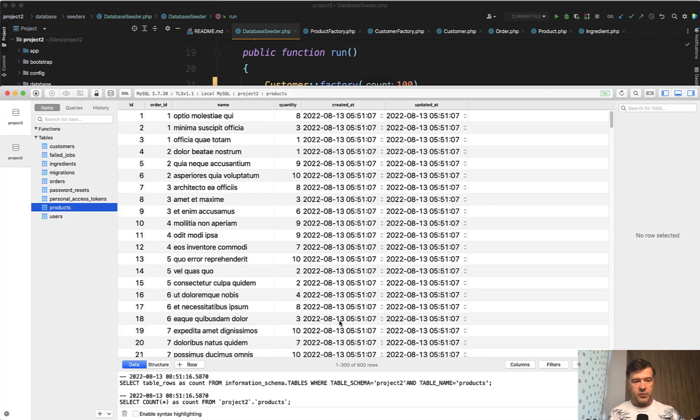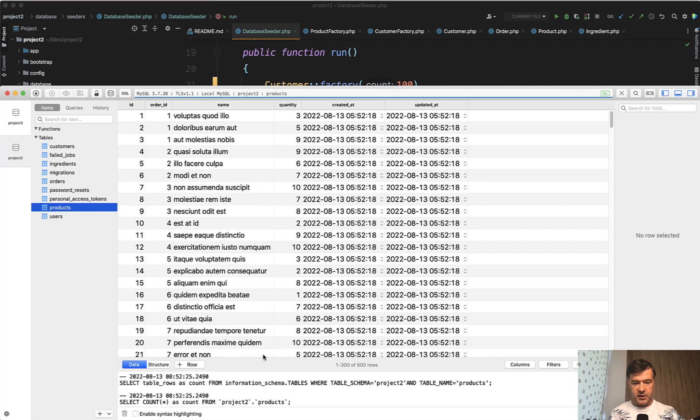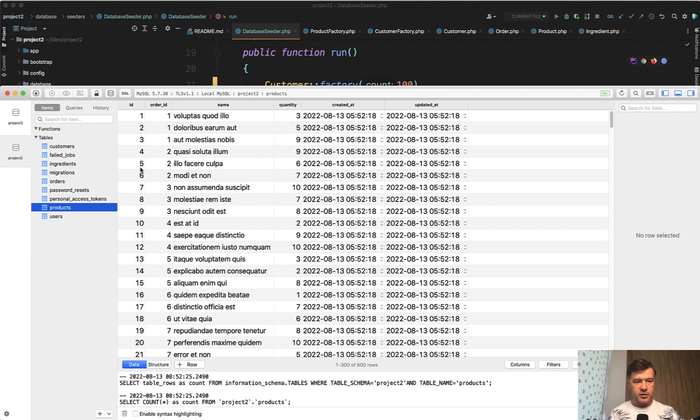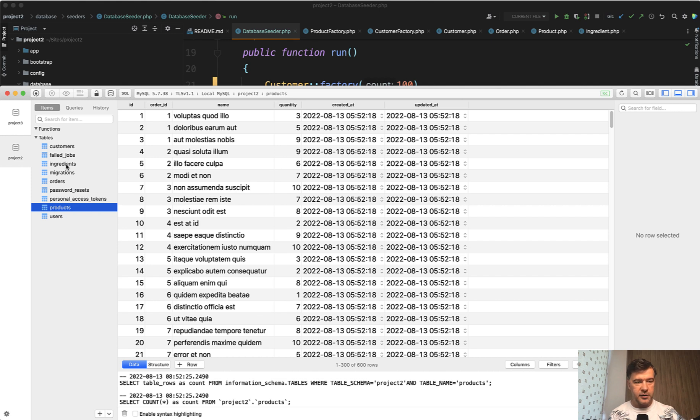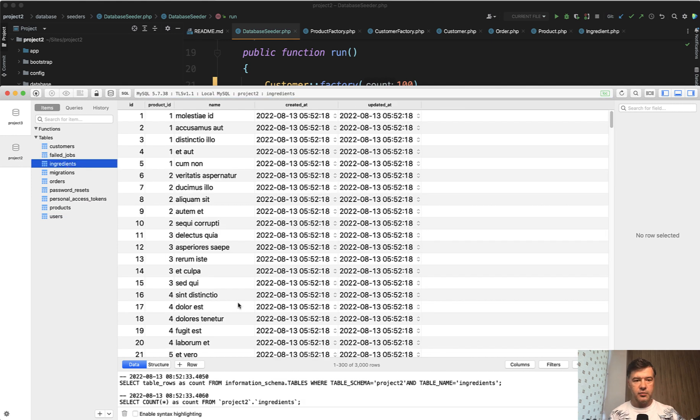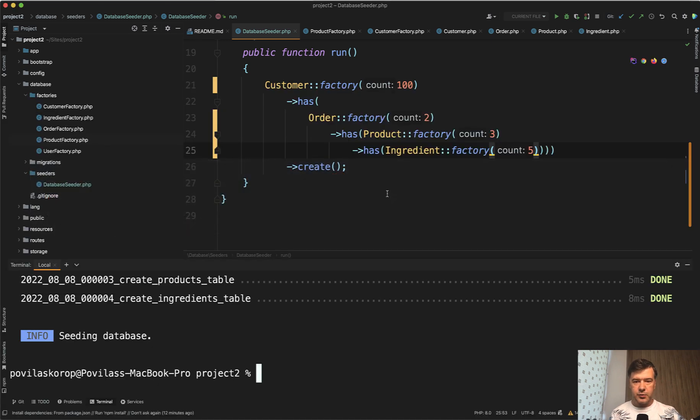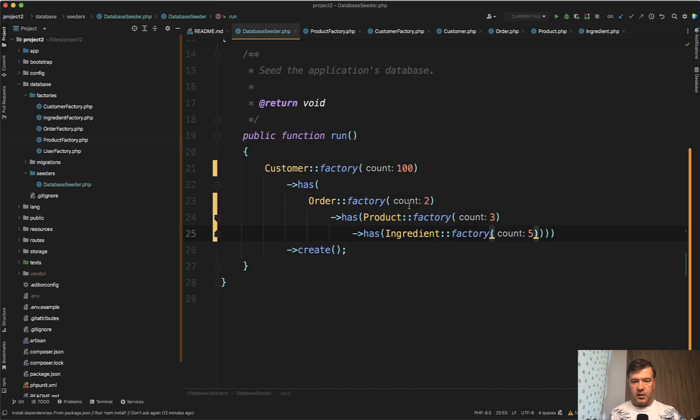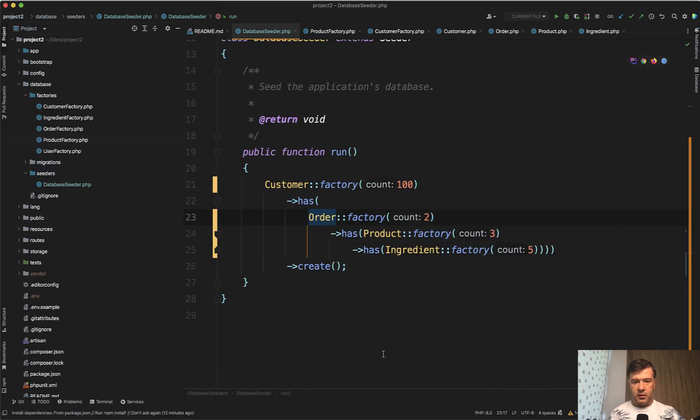And refresh the database. We still have 600 products. So 200 orders times three, 600 rows in products and ingredients. We have 3000 rows, five ingredients for each product, exactly as we specified here in the code.